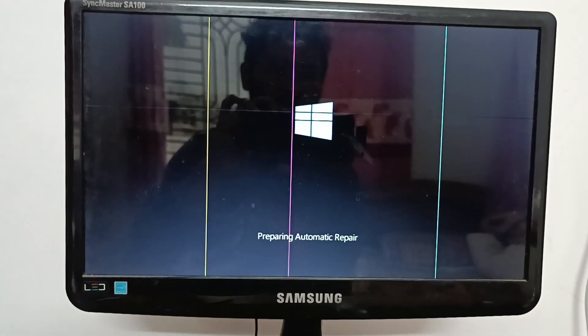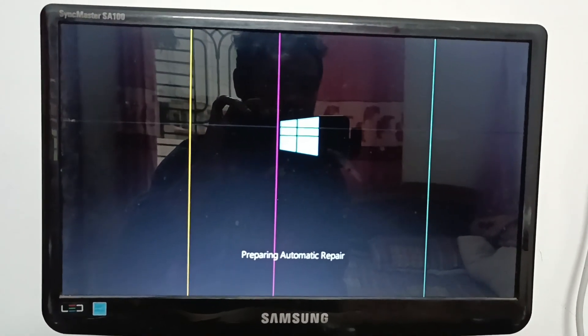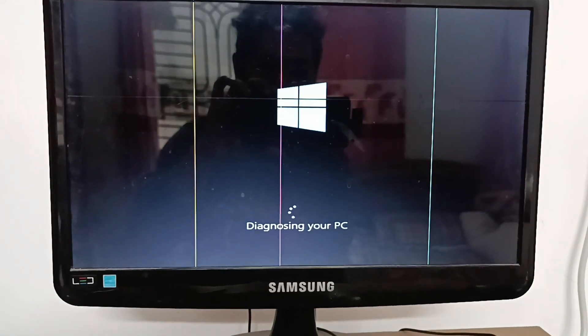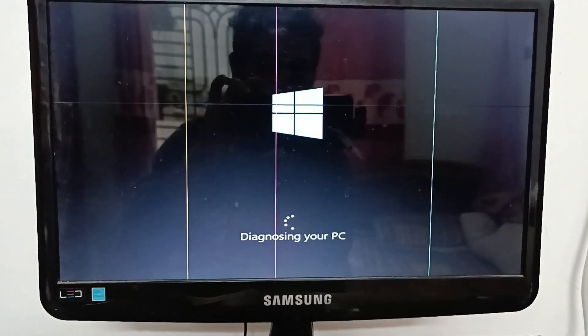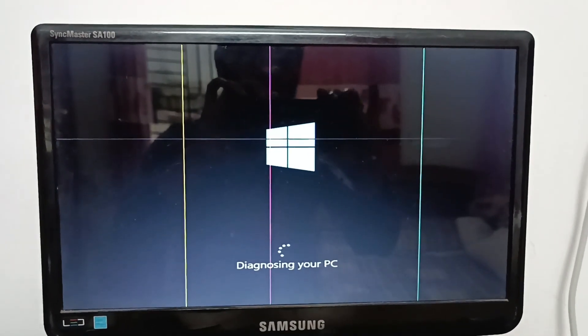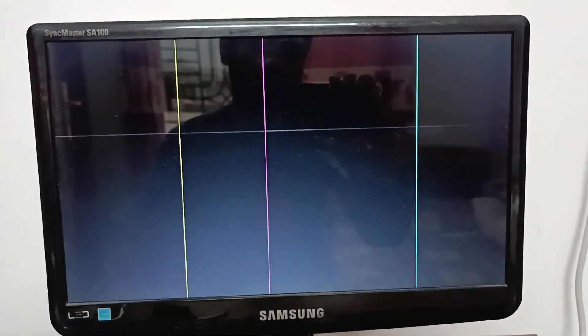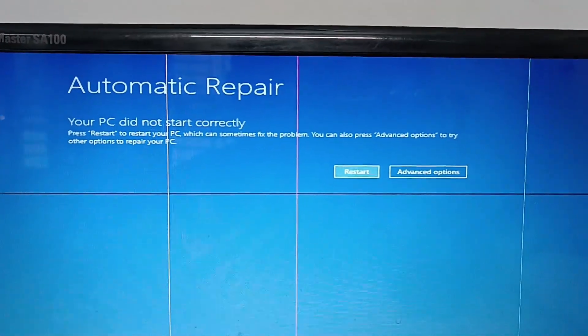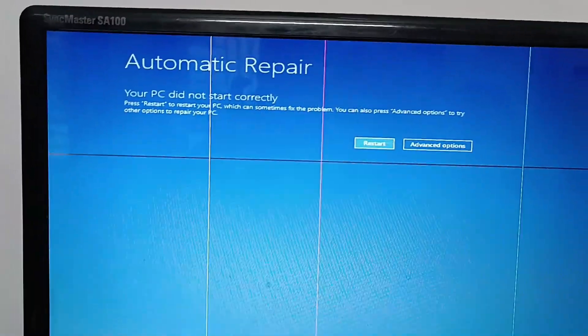Preparing automatic repair. If the file is open, if the file is missing, then it will open. Let's see what the message says. We can see it is showing automatic repair again. We can see the advanced options: 'Your PC did not start correctly.' We are ready to restart.